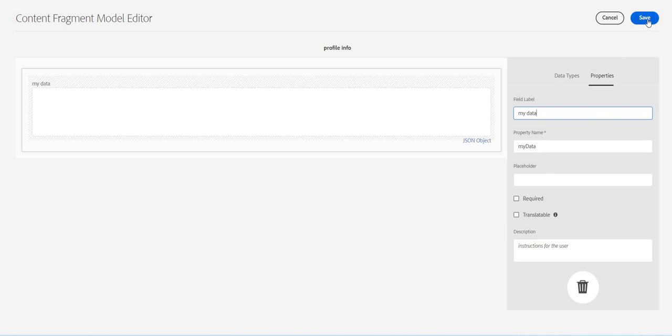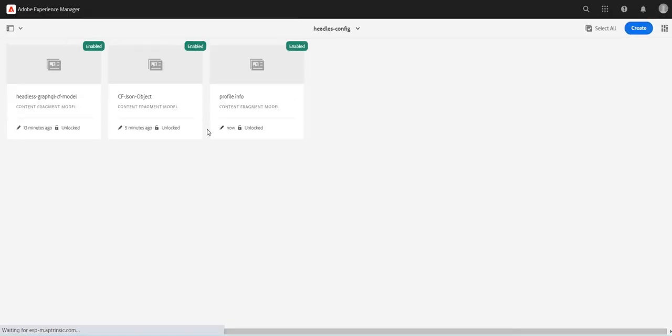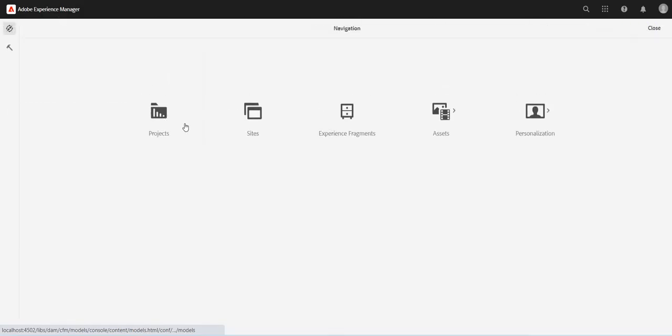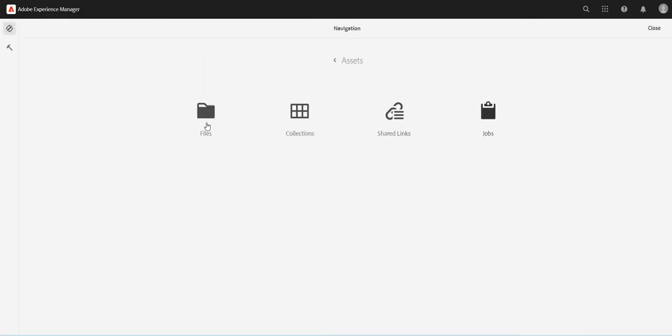Let's give it some name, so my data, and let's save it. I have created it. Now let's create content fragment using this content fragment model.